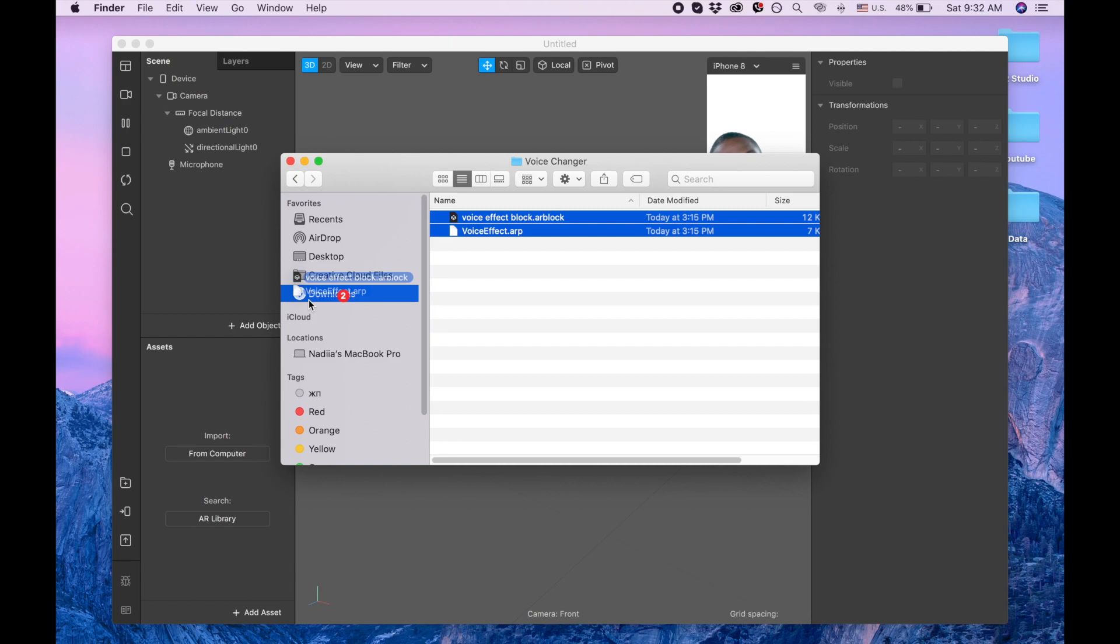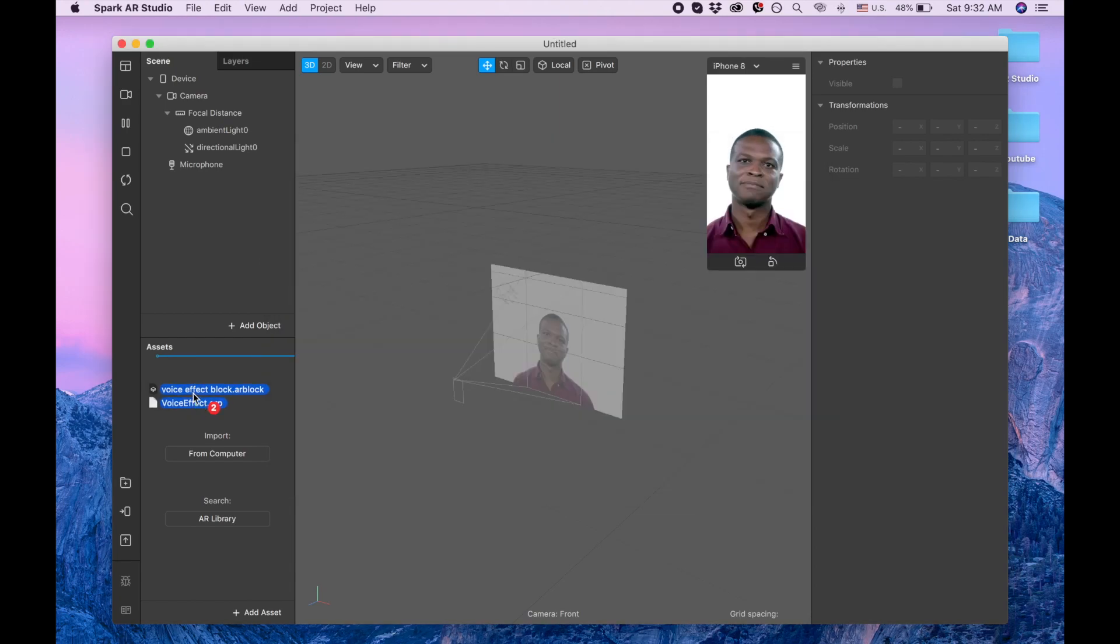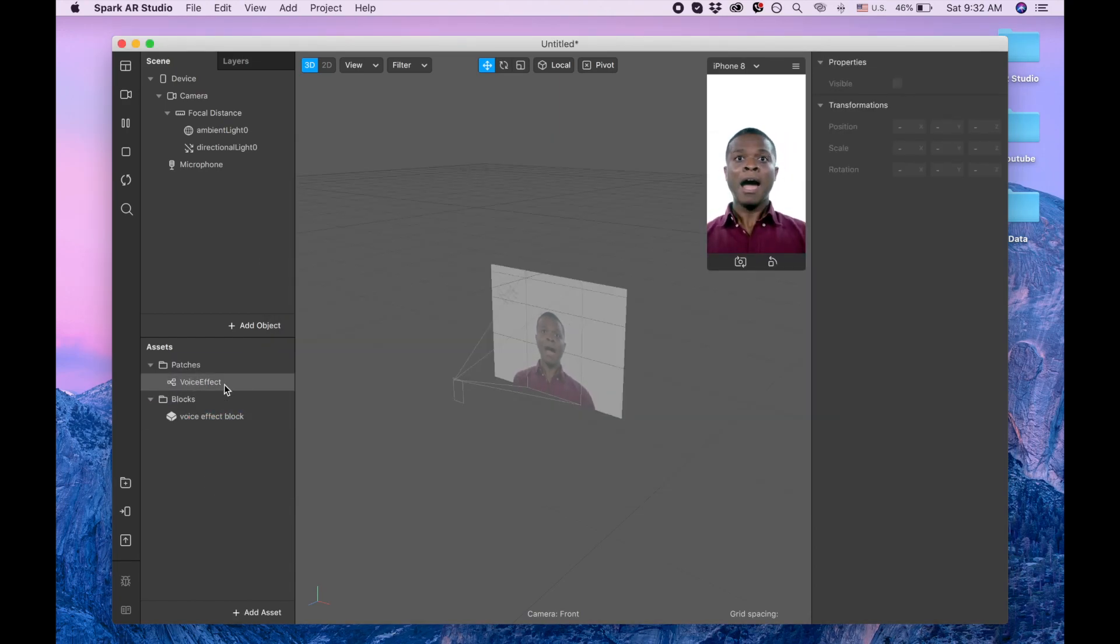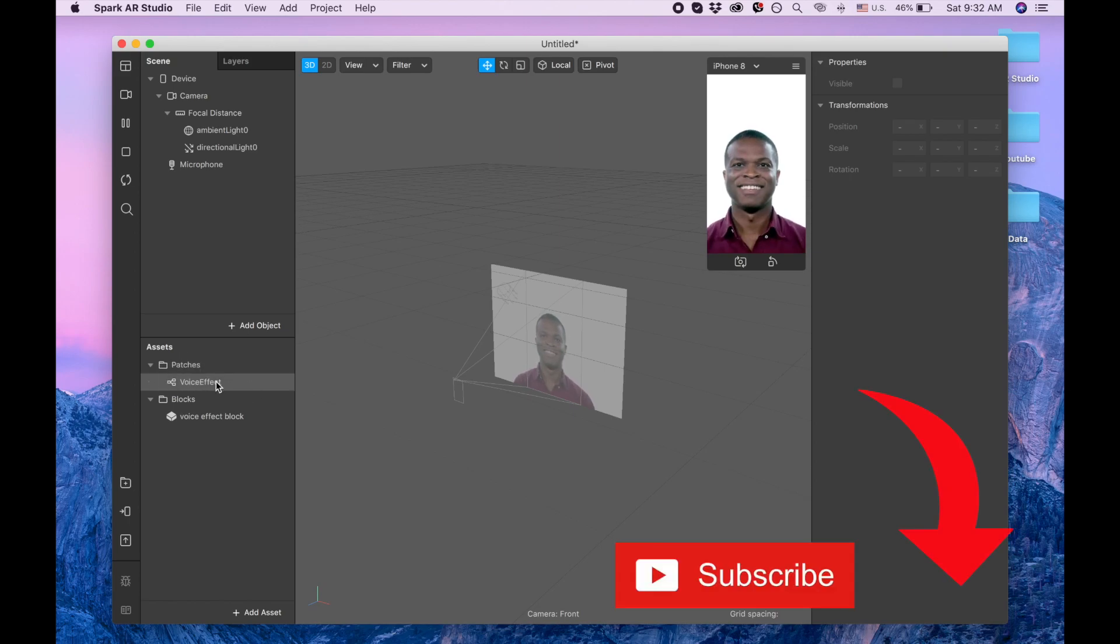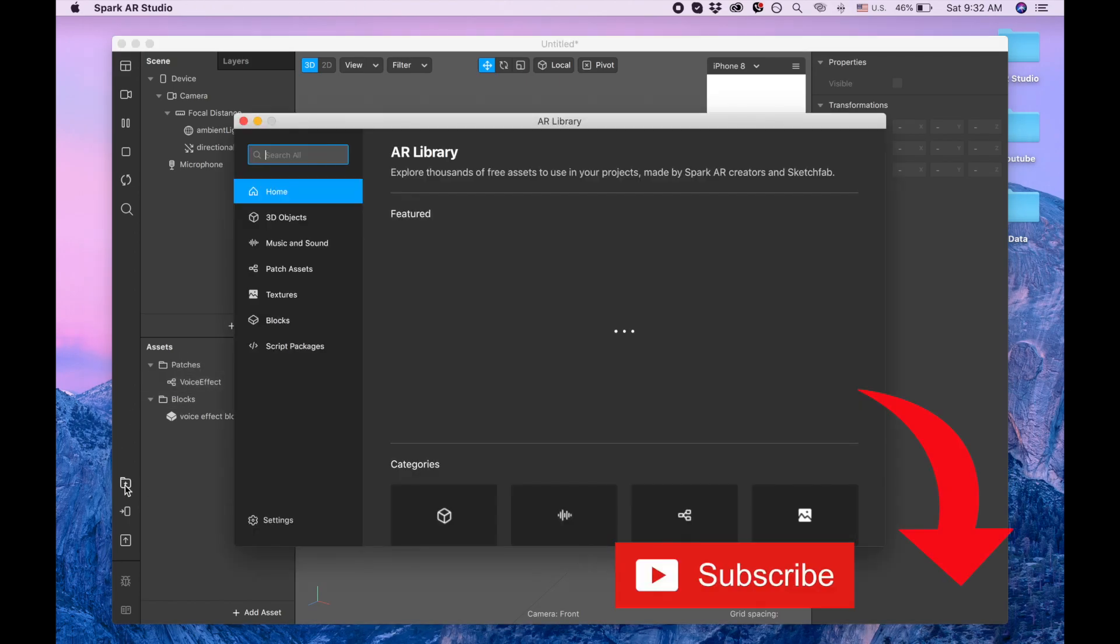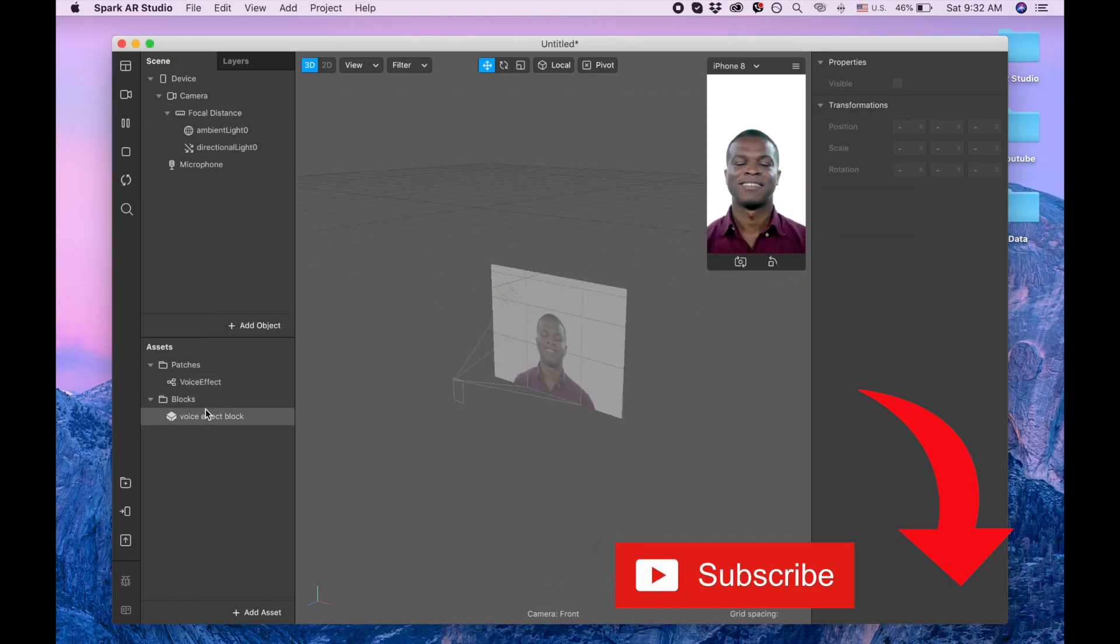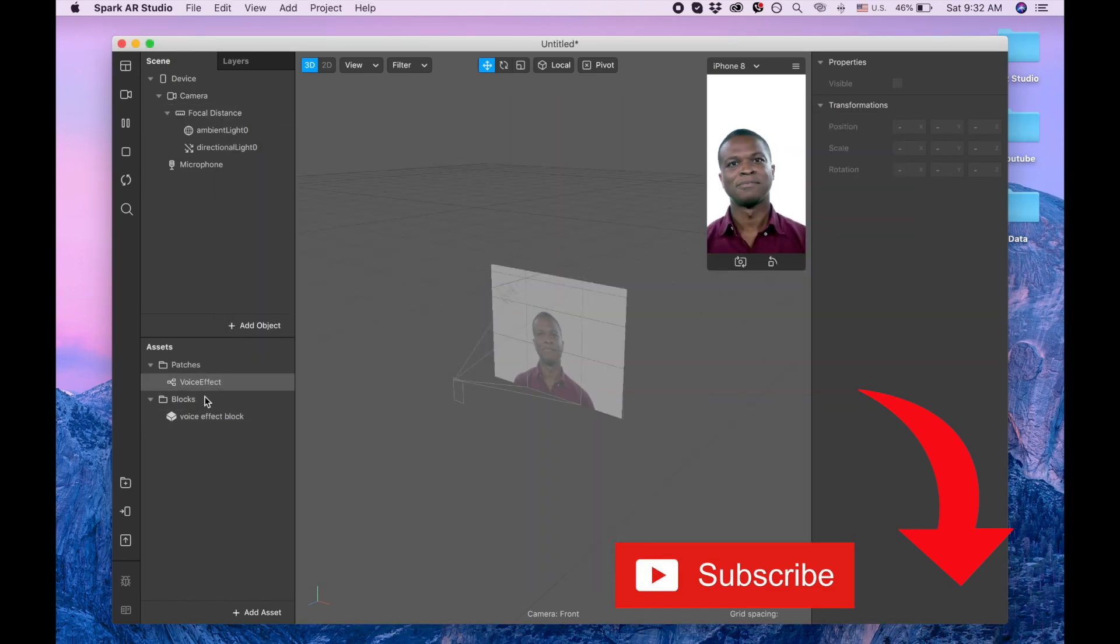I'm dragging them to our assets panel. This patch effect you can find actually in the Spark AR library here, but I just added it to the Dropbox for your convenience. Okay, we did that.